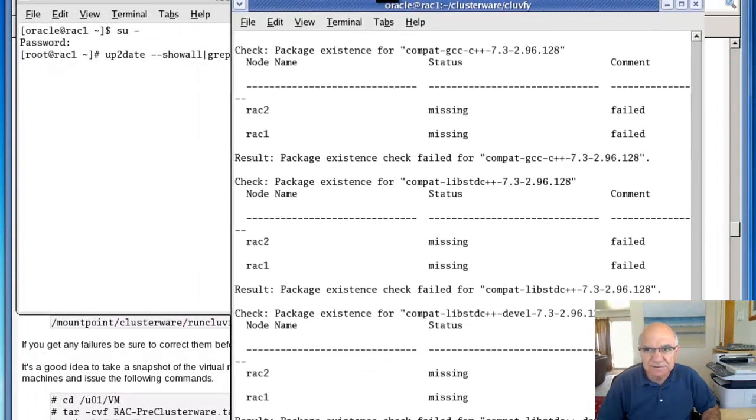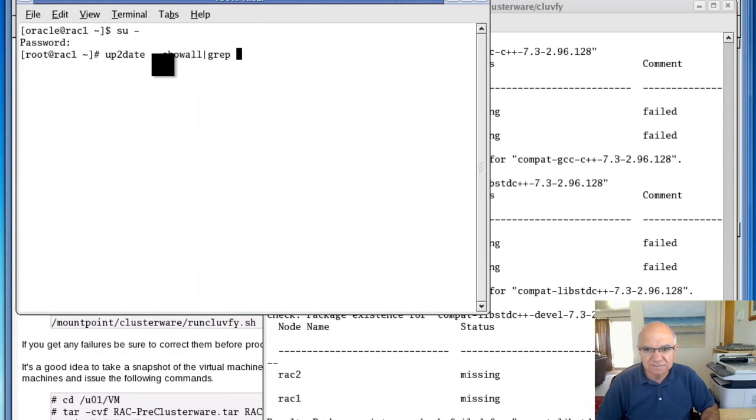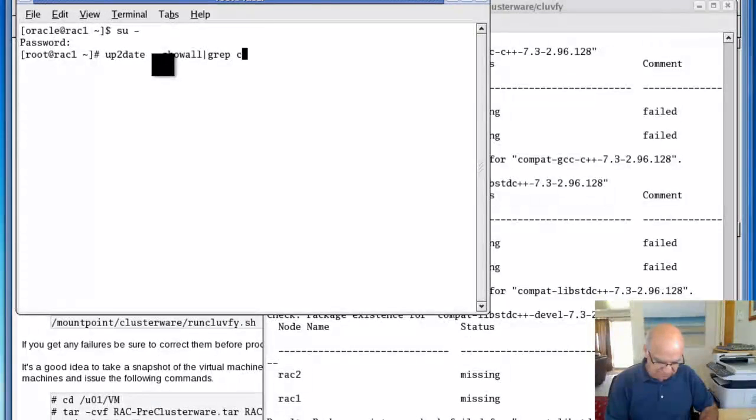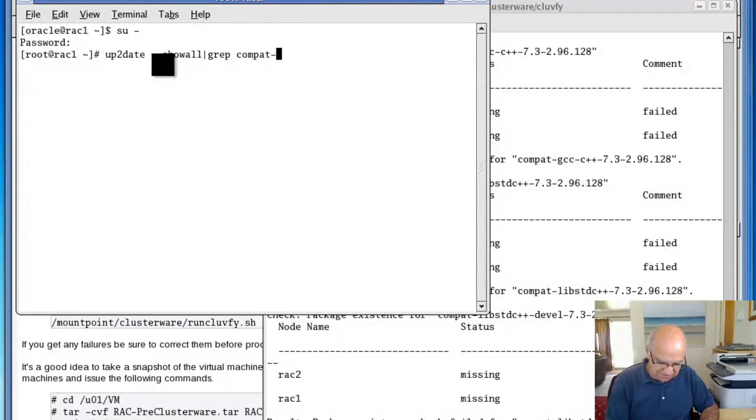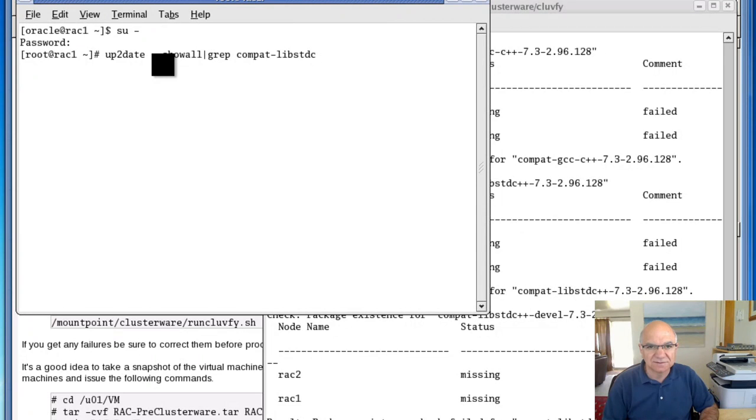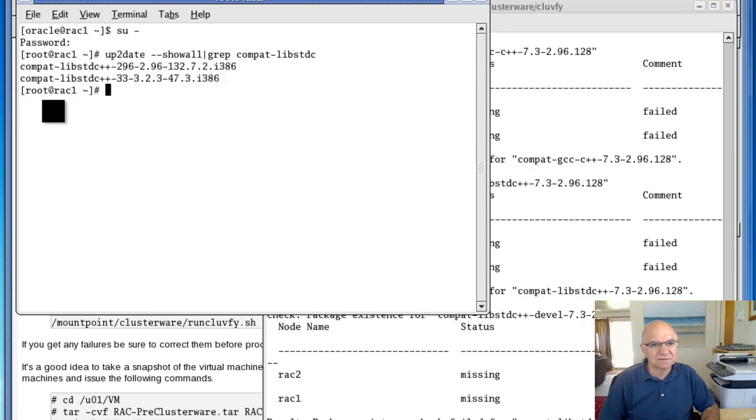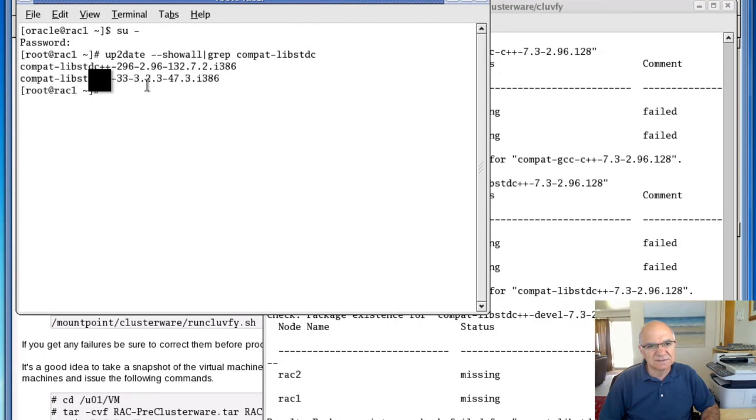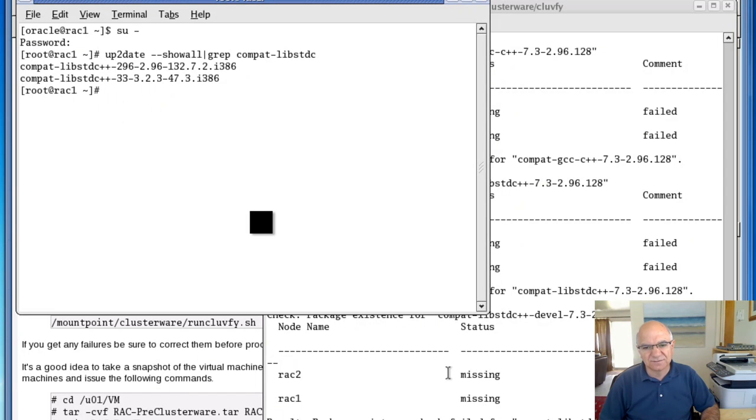We have actually got them installed, but it's a slightly different version and the cluster is going to specifically look for this particular version, otherwise it's going to fail.